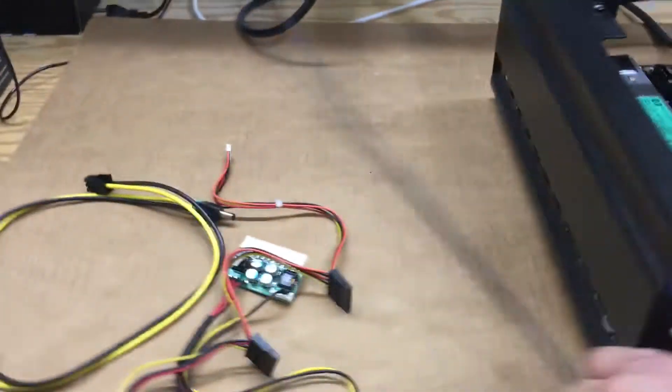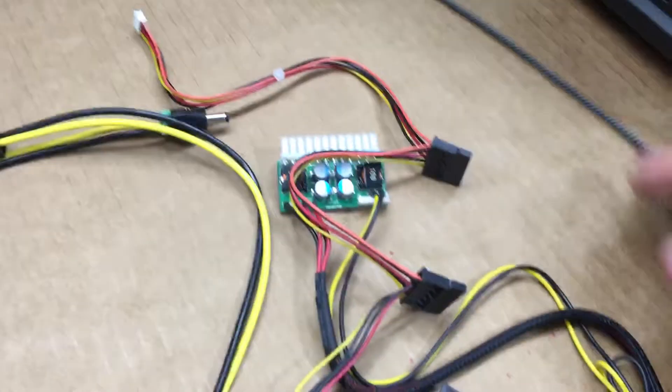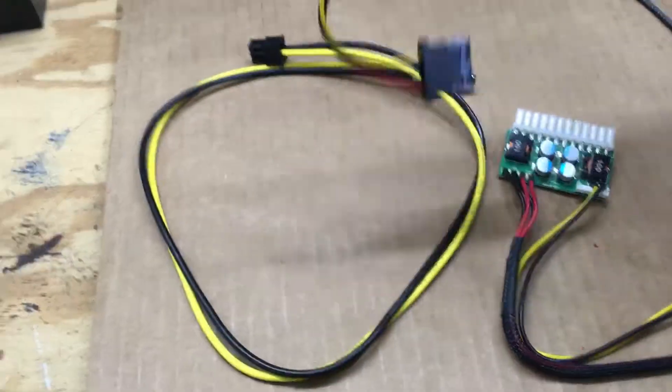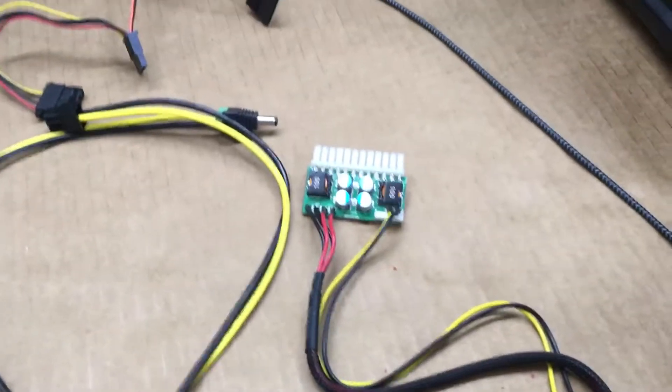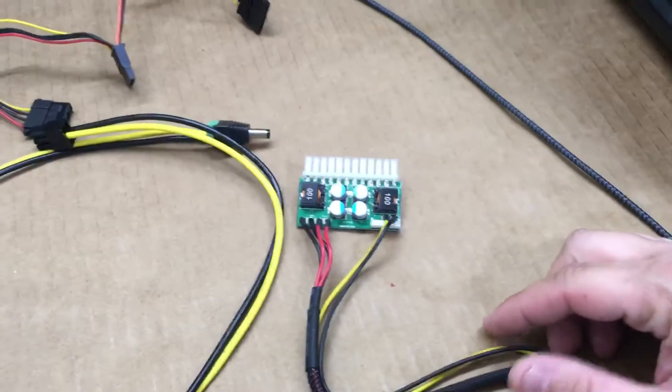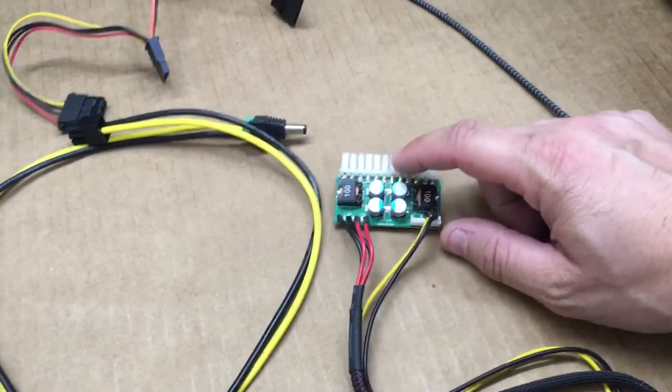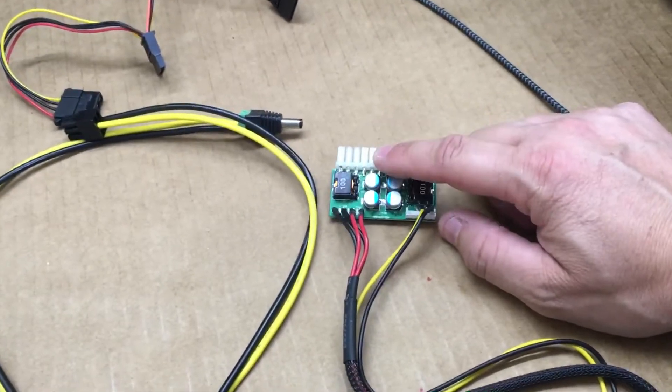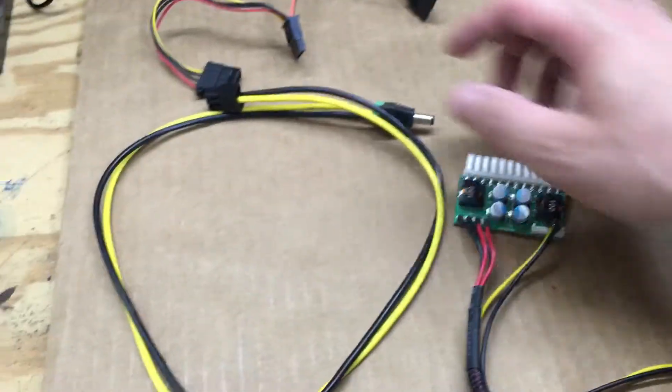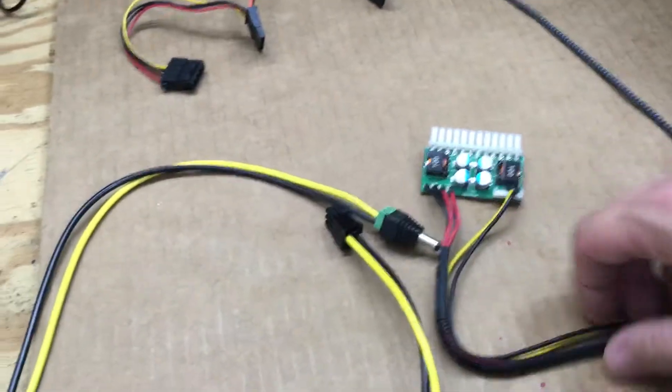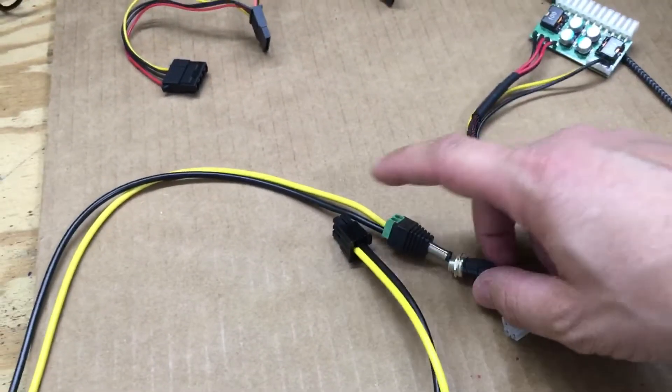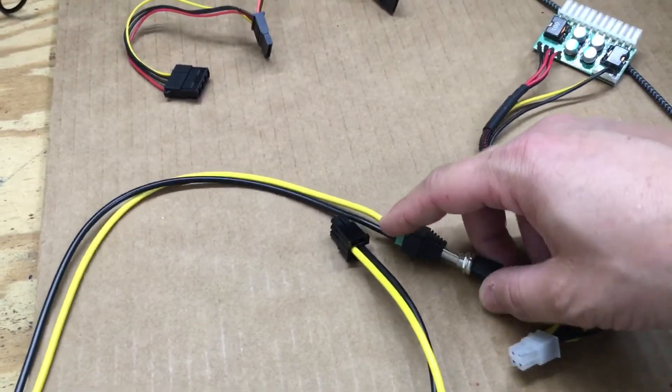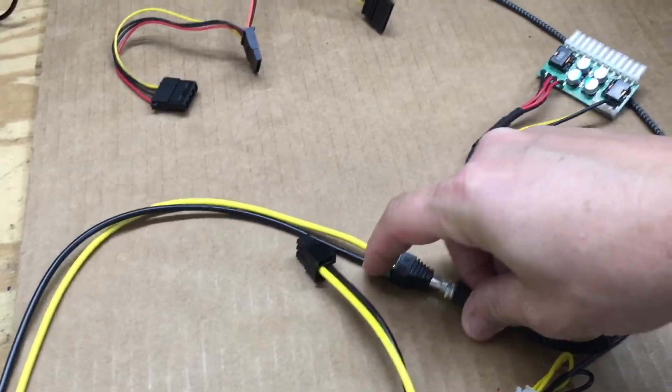I bought this adapter online to eliminate the power supply. What we have here is this connector that gets plugged into the motherboard. This guy here gets plugged in here, the male and female barrel connector.